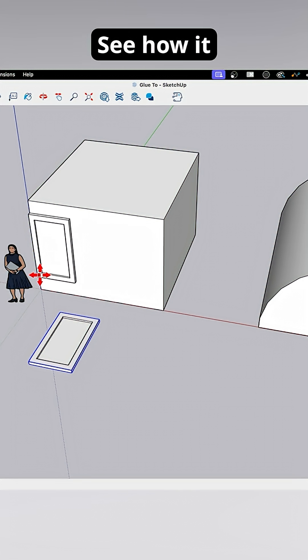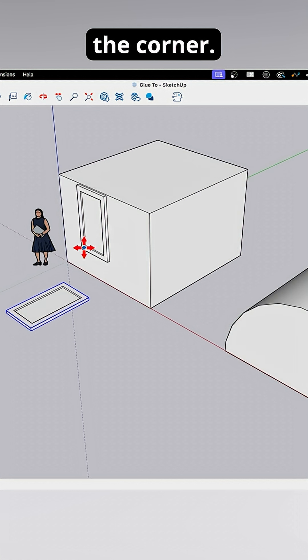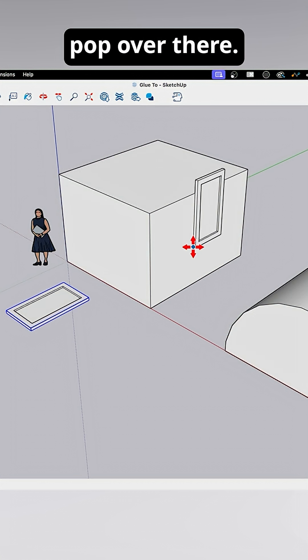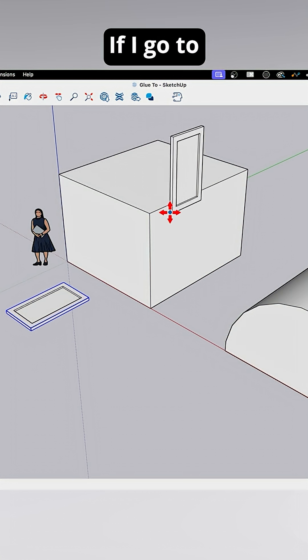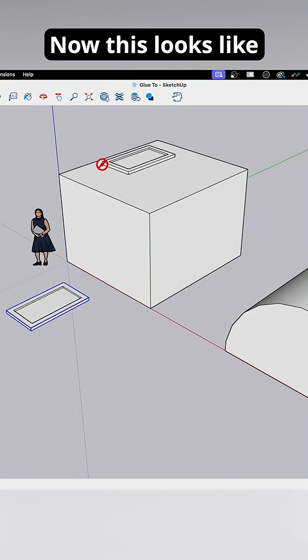When I hover over the wall, see how it aligns vertically? I come around the corner, it's going to pop over there. If I go to the horizontal, it lays flat.